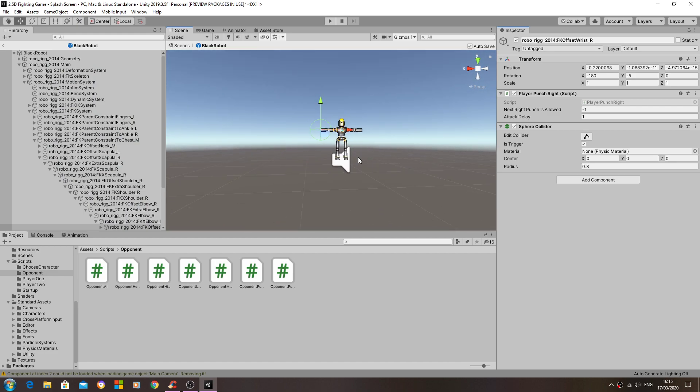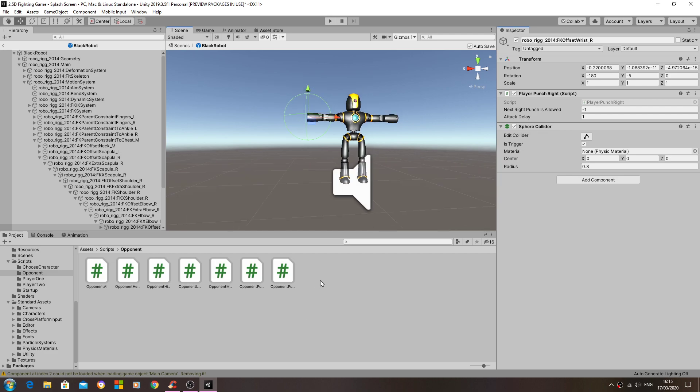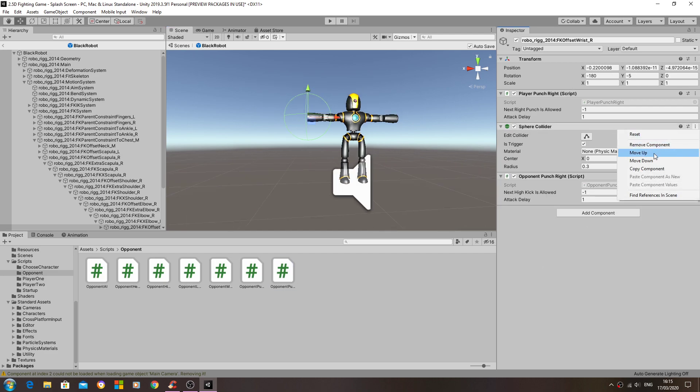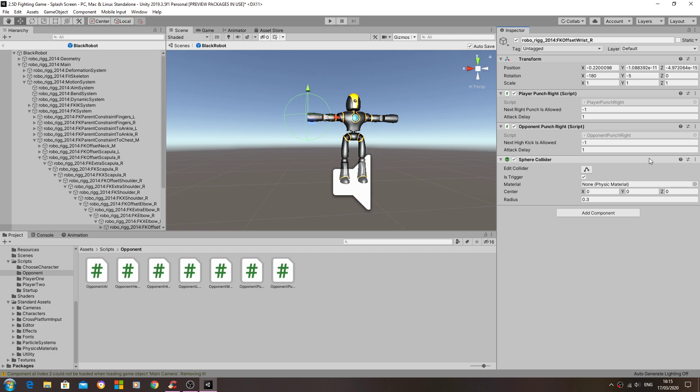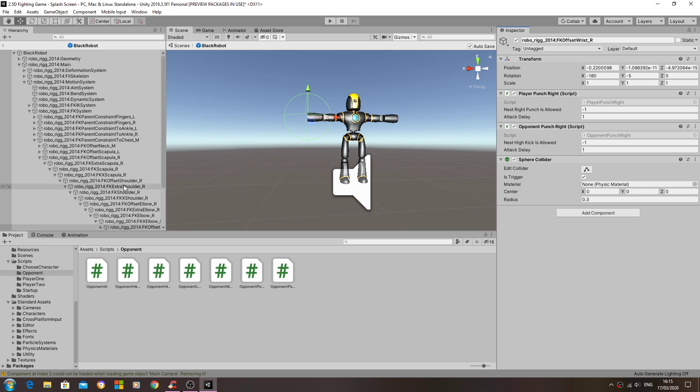So here's the prefab and we'll just move the sphere collider down. We'll keep both the scripts together. And of course you'll need to do this for the other hand.